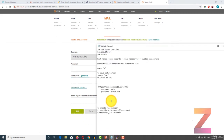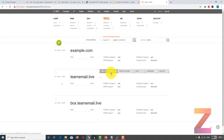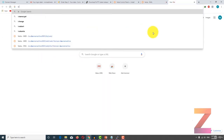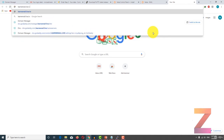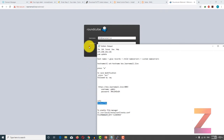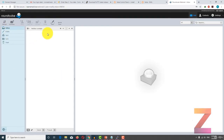You can create as many email accounts as you want. In order to login to the webmail account, all you need to do is go to your domain slash webmail. Here you have to enter the username which is your email address, and the password.